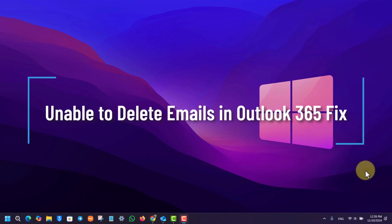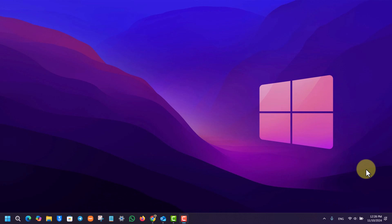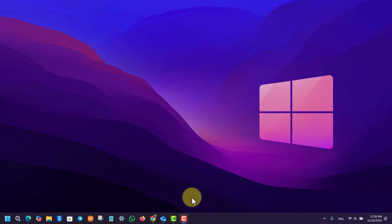Unable to delete emails in Outlook 365. If you're unable to delete your emails in Outlook 365, it's actually quite simple to fix.